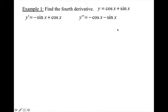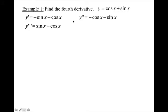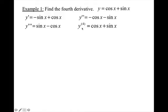For the third derivative, I take the derivative of the second derivative: sine x is the derivative of negative cosine x, and negative cosine is the derivative of negative sine. Now to get the fourth derivative, I take the derivative of the third derivative, and get that the fourth derivative is cosine x plus sine x. Notice — we're back at our original function.